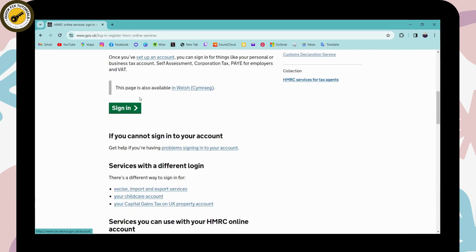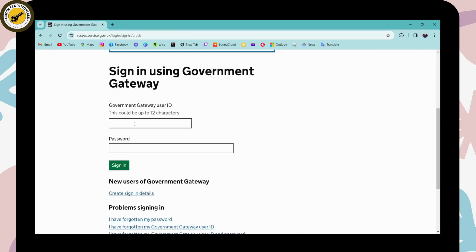Here, click on sign in. Here you need to enter your Government Gateway user ID and this could be up to 12 characters.